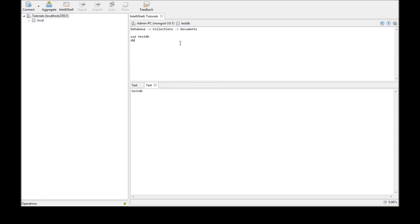Now, the third command is show dbs. The show dbs is used to list all the databases that we have. So, show dbs, if I run with the cursor, it's going to say local.